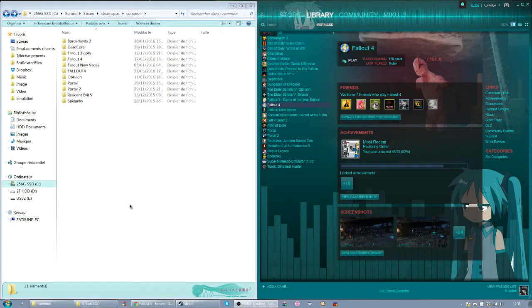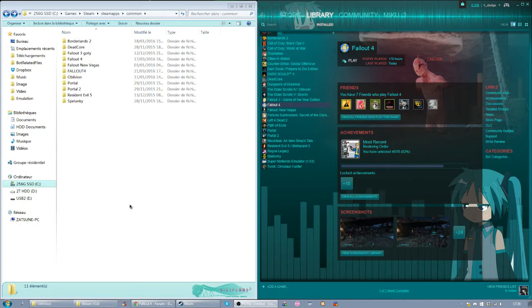Hello, this is a tutorial on how to have two different versions of Fallout 4 on your computer at the same time.